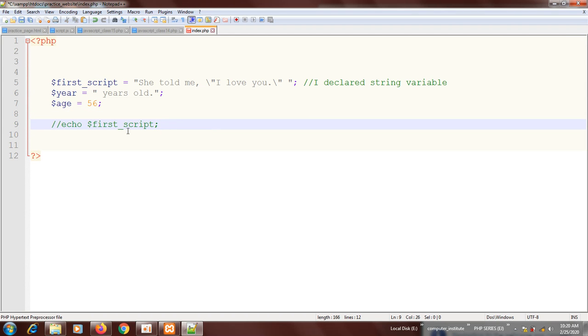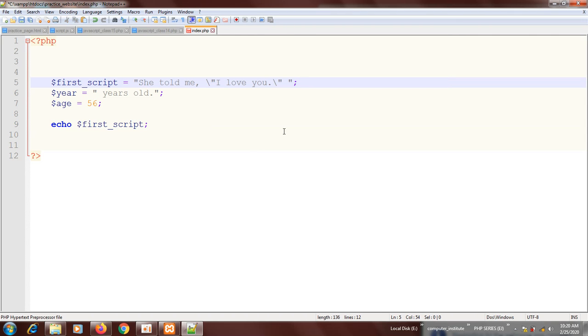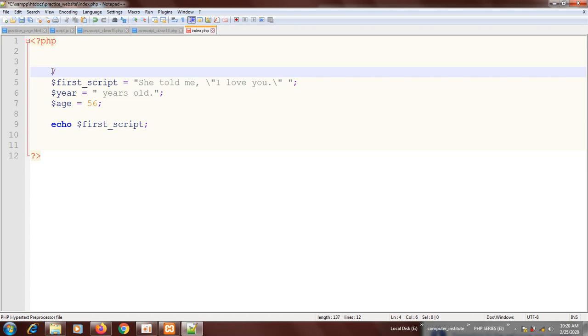Now you can also comment a block of code, not just a one line, but a block. How can you do that? To do that, you use a forward slash. First of all, you put forward slash at the beginning of that block of code you want to comment, then you put an asterisk.